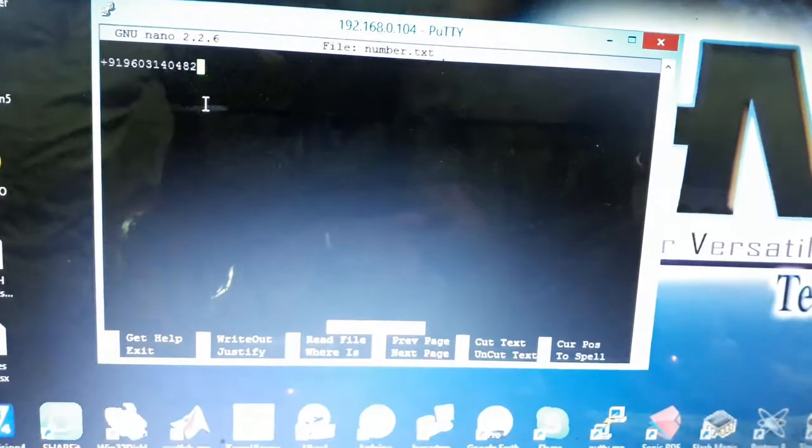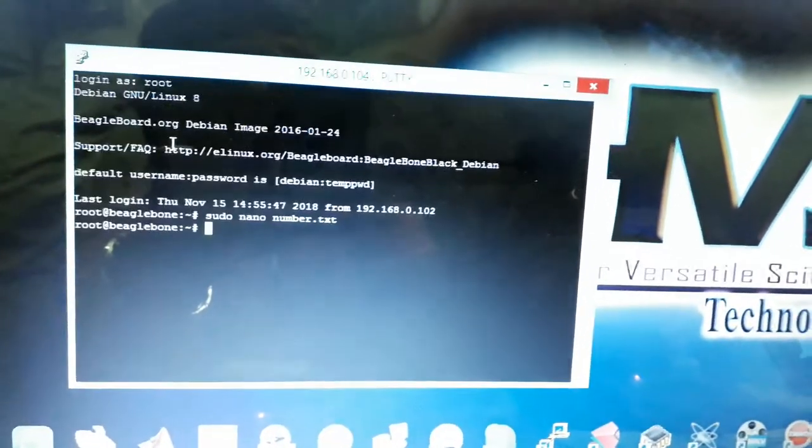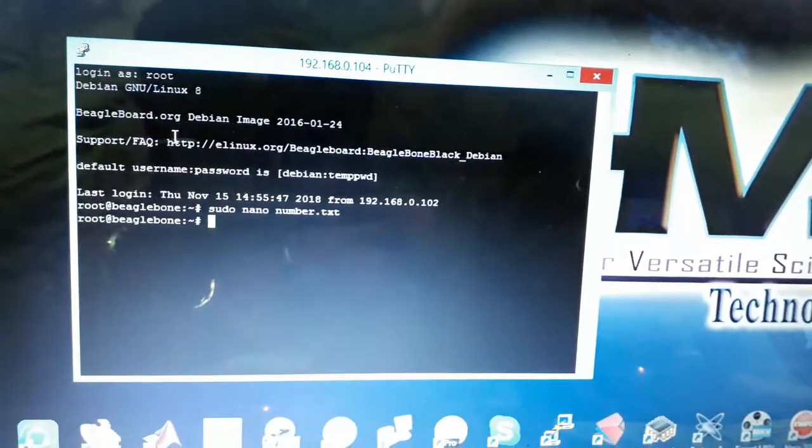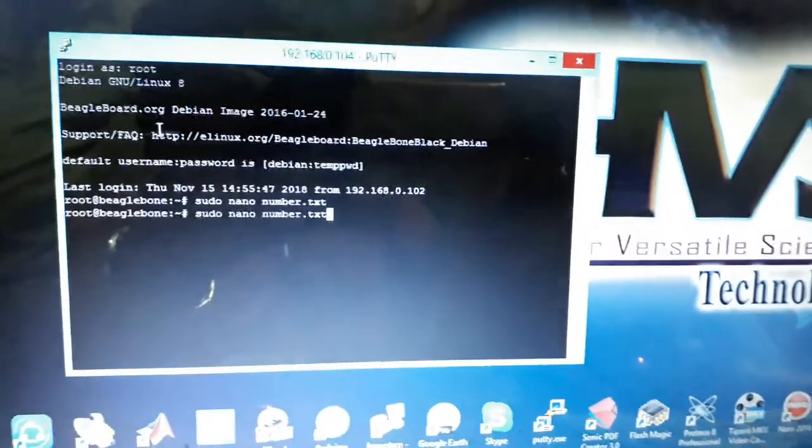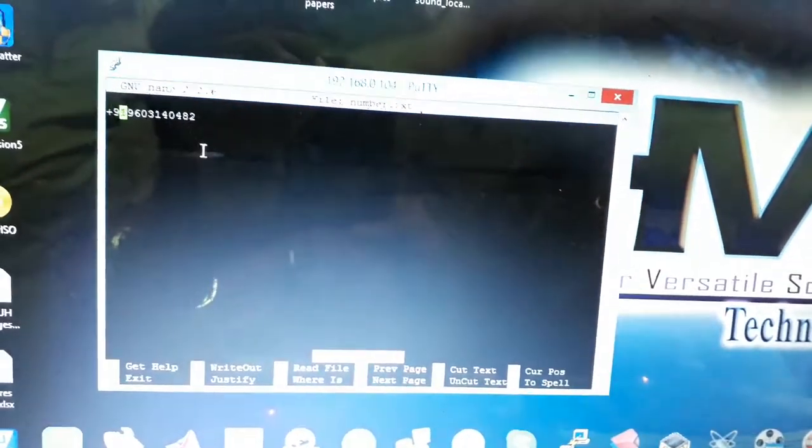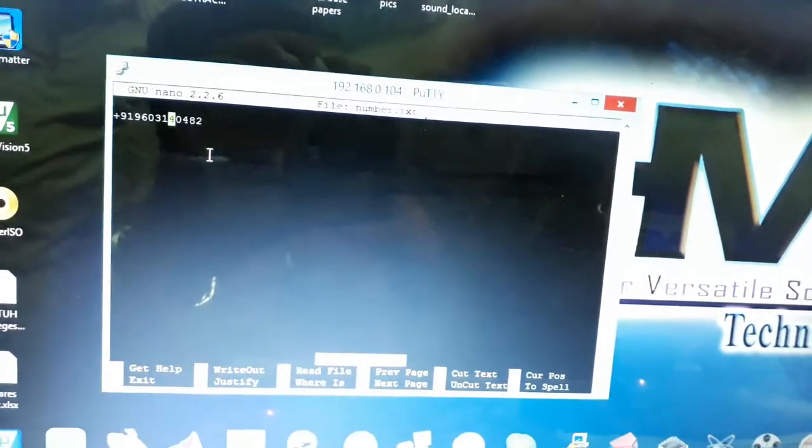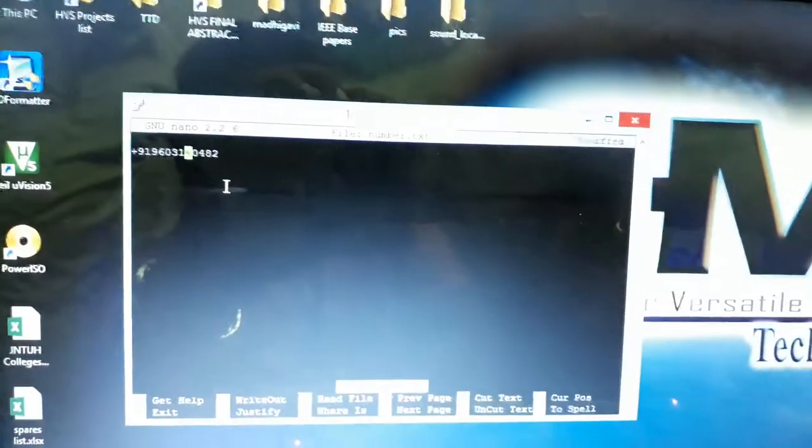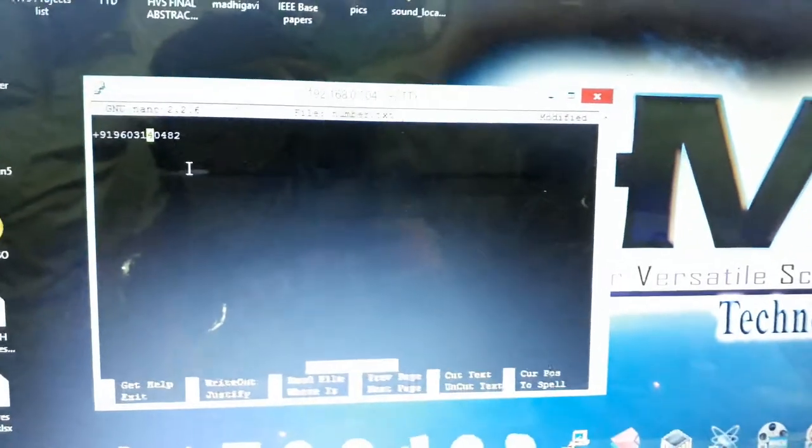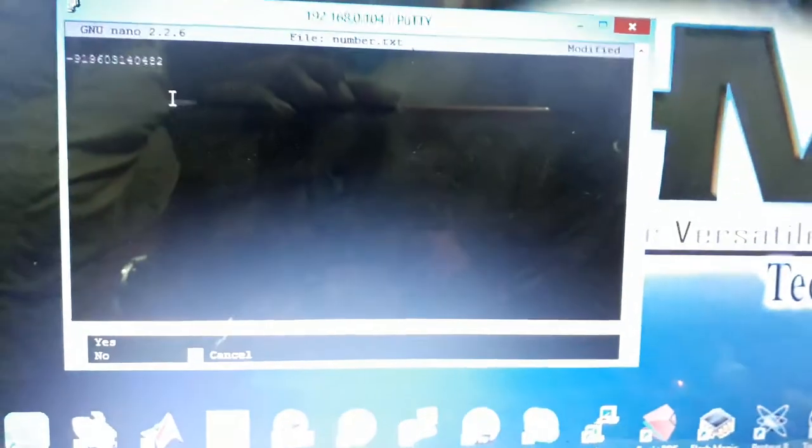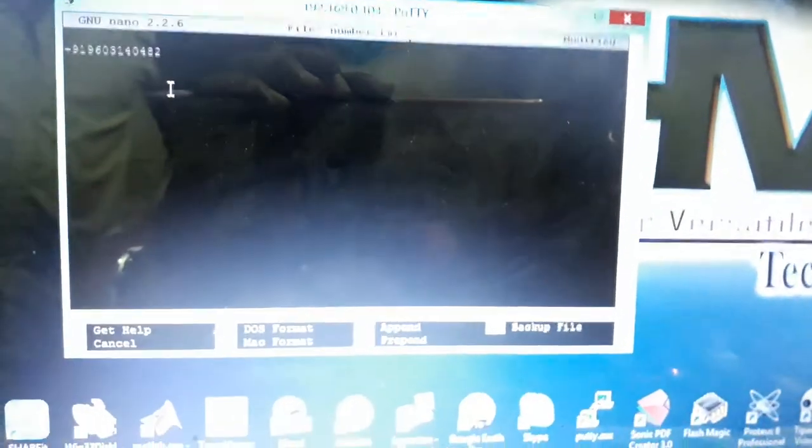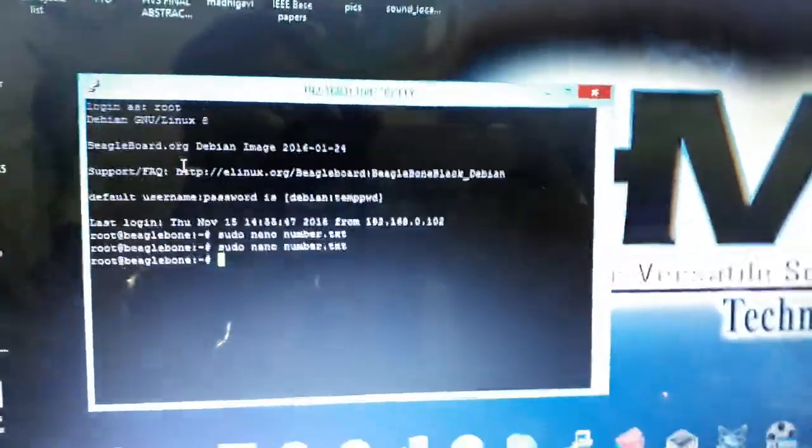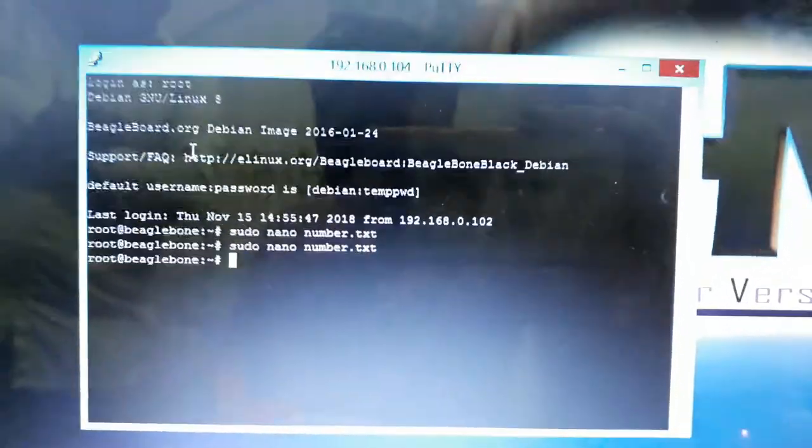If you want to change the number, modify it, then Ctrl+X. It will ask yes or no. Enter Y and then Enter. Now the number has been saved.